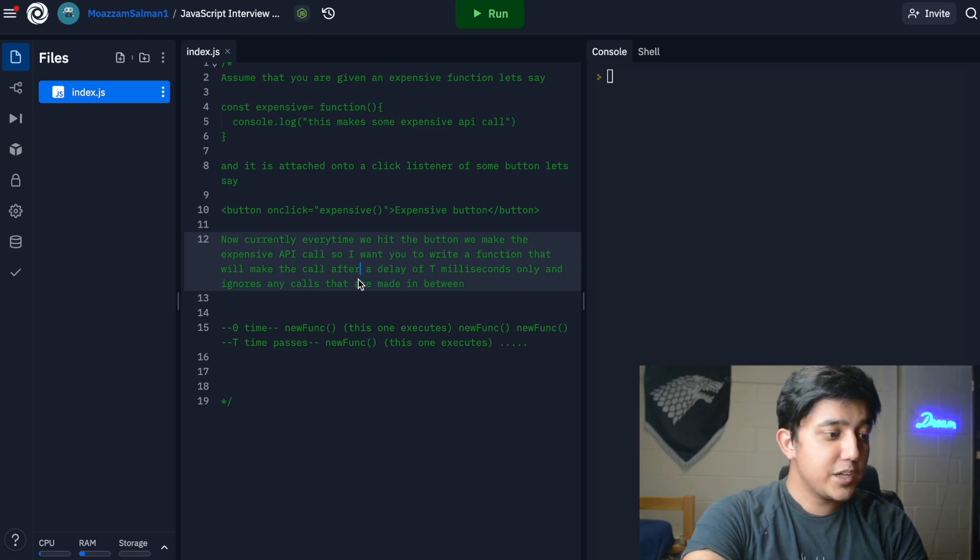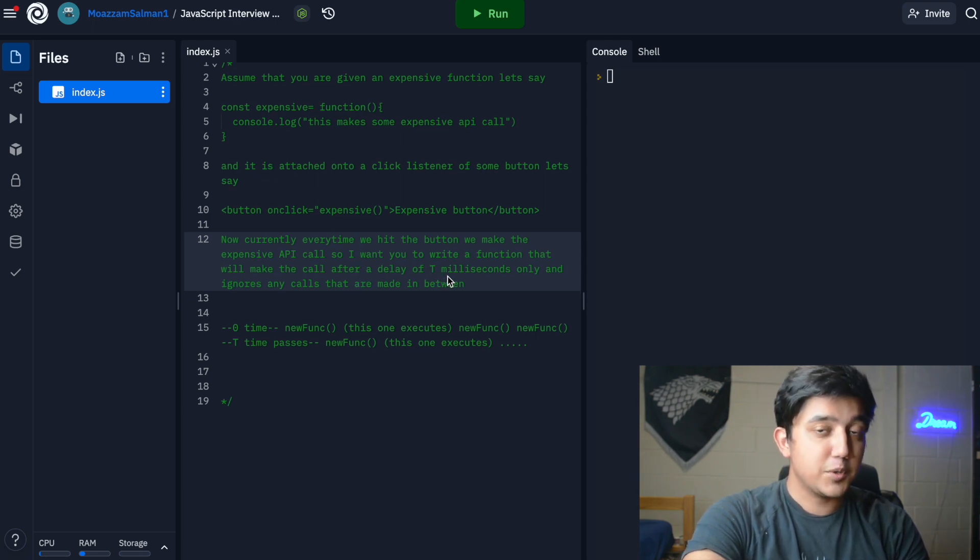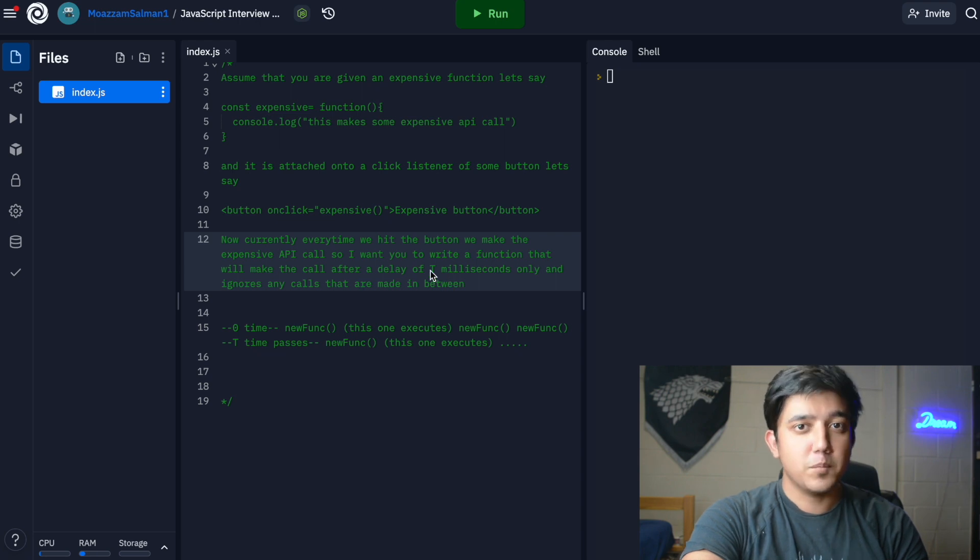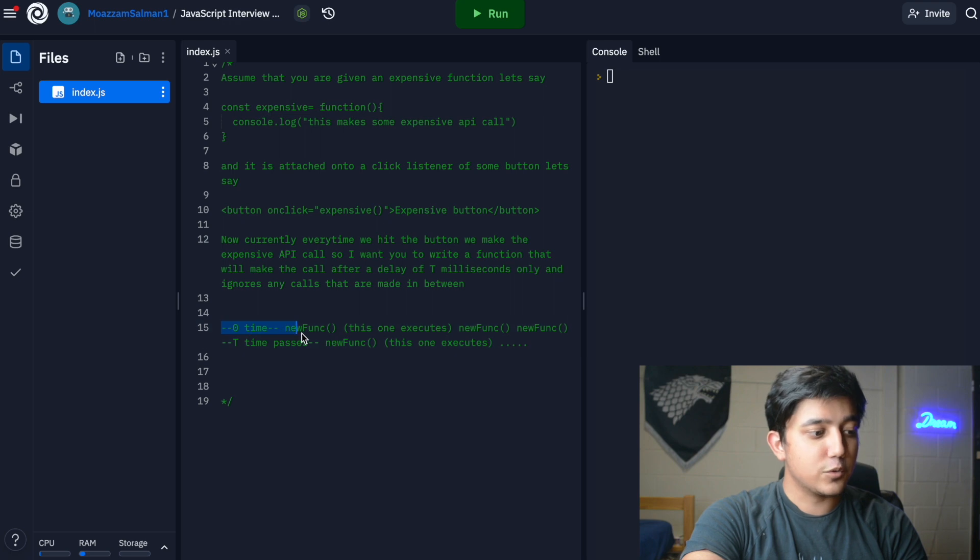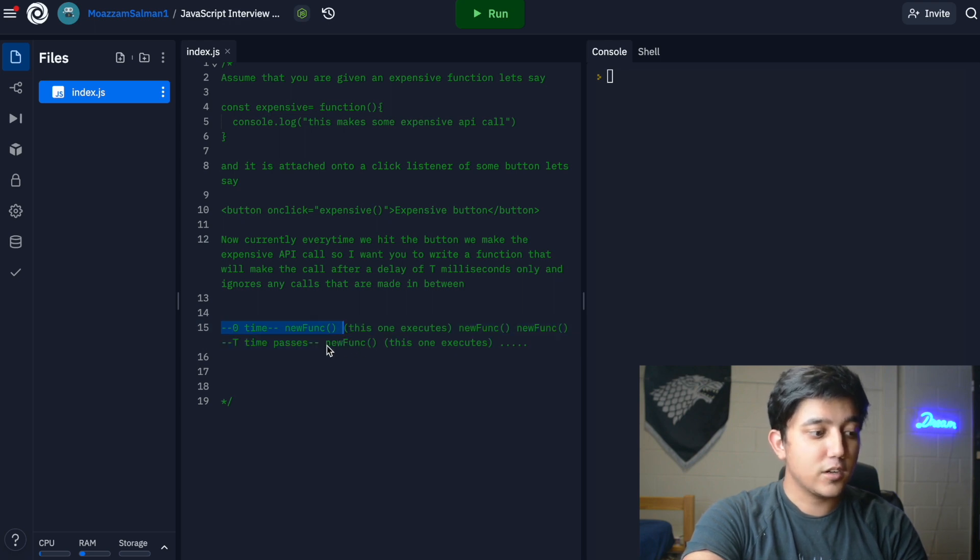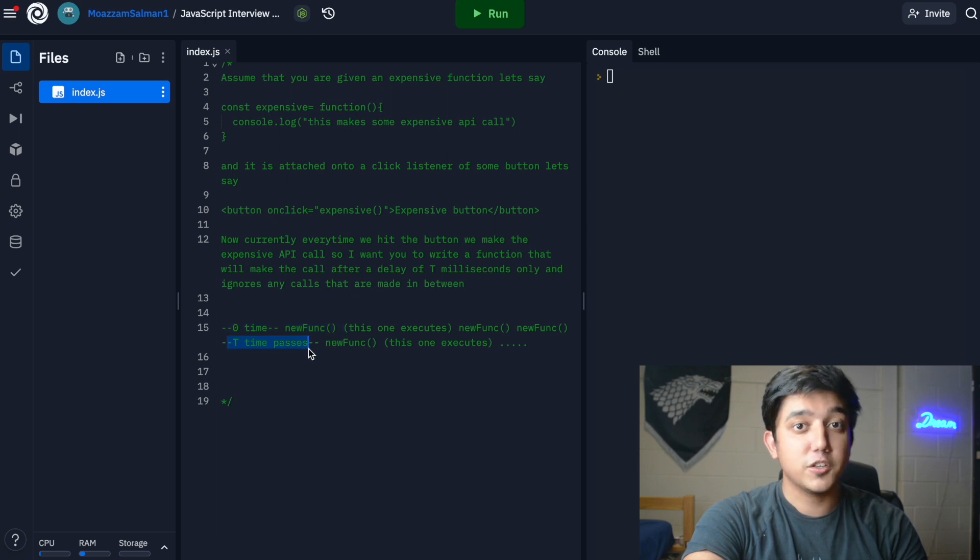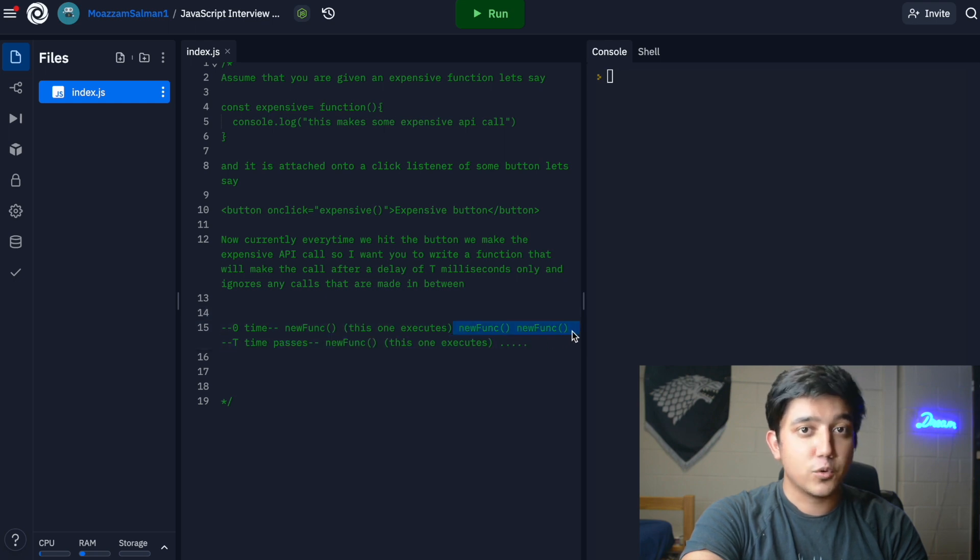To optimize this, we're required to create a delay of t milliseconds between each eligible call. If my function was called initially at time 0, then the second time the function is called can only be after t time passes between the first function call and execution. All the calls made in between are ignored and not executed.